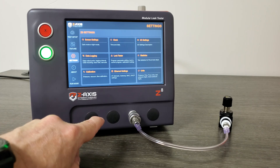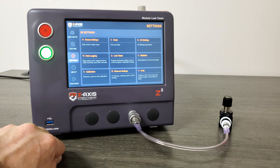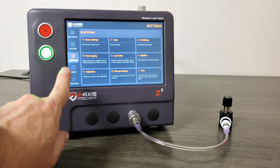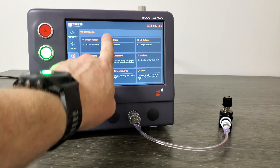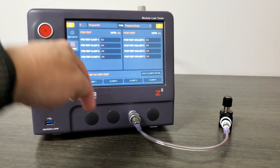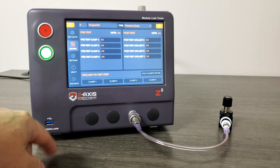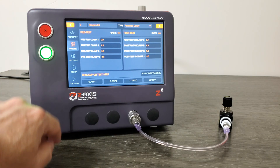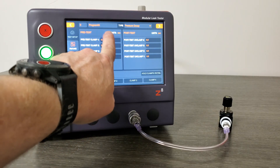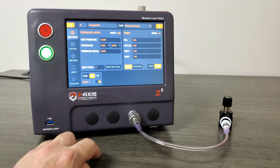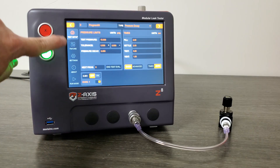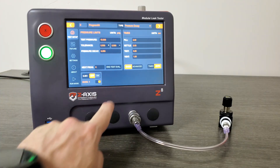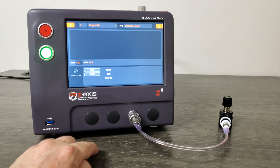To change the screens, we can use the buttons on the left, or we can swipe. If I swipe down, that's in essence pushing the screen down, and it returns us to the fixture menu. Swiping down again takes us to the setup. If I were to swipe down again, it will wrap and it will actually take us to the run mode.